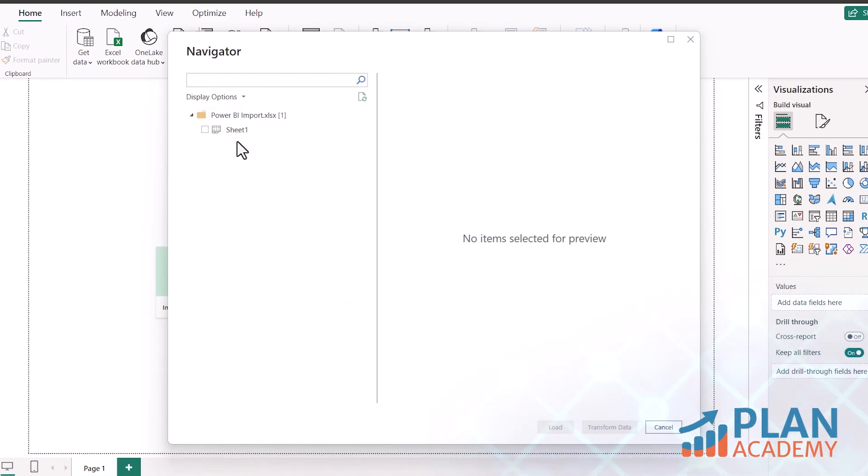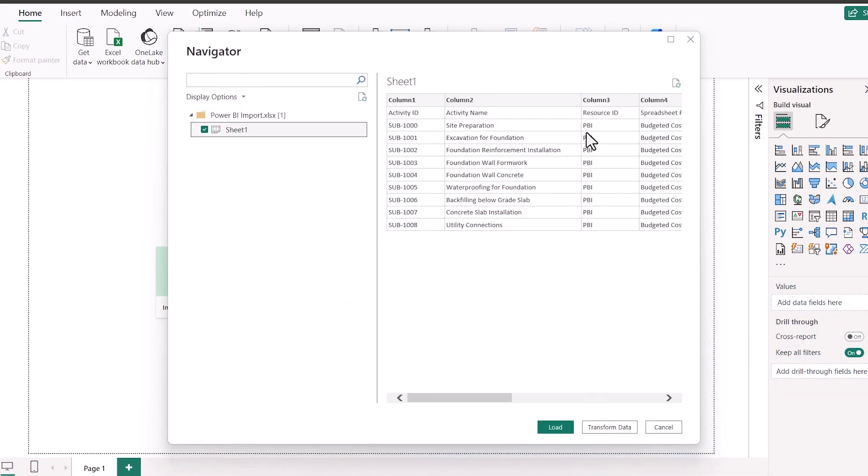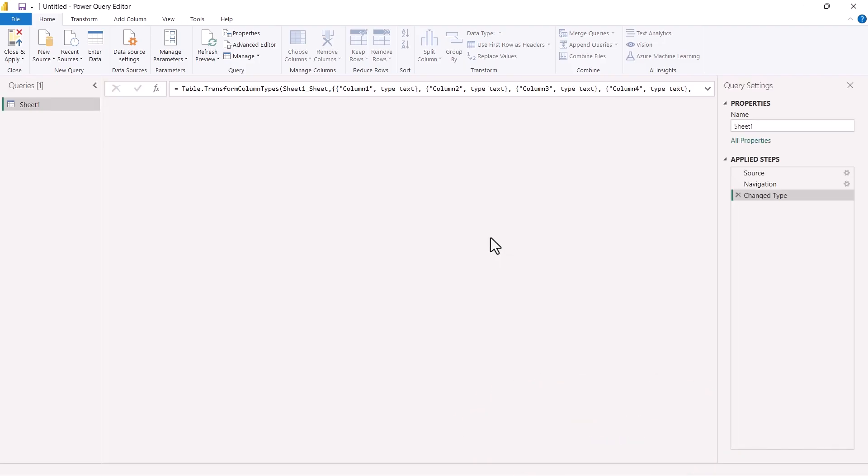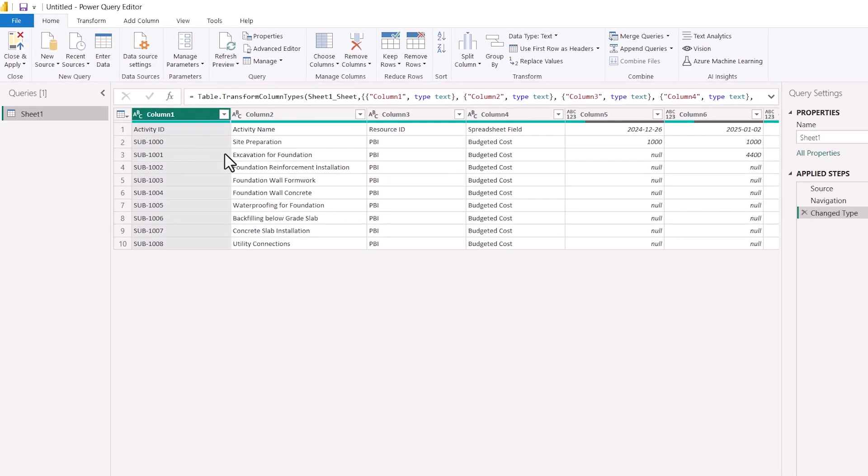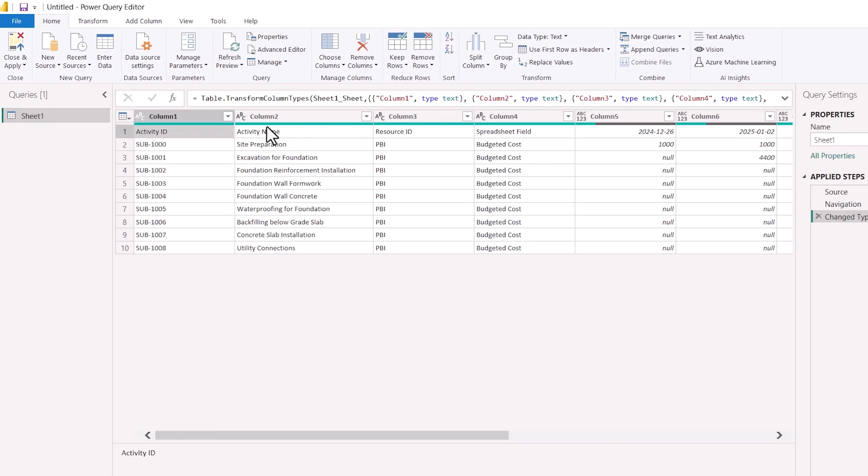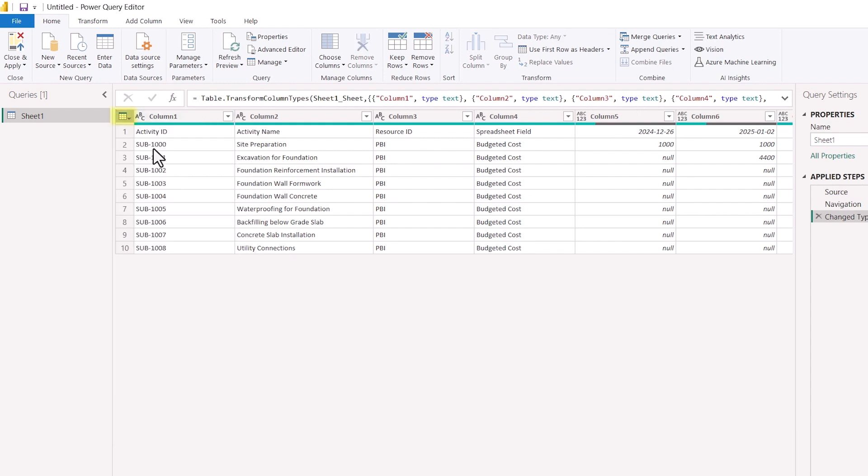As you can see here, we have Power BI import sheet 1. I'll select this sheet 1. And I will go to transform data. So now we are in transform Power Query data in Power BI. Here you can see the columns have not been transferred to the header. So to do that, we'll just click here. Use first row as header.